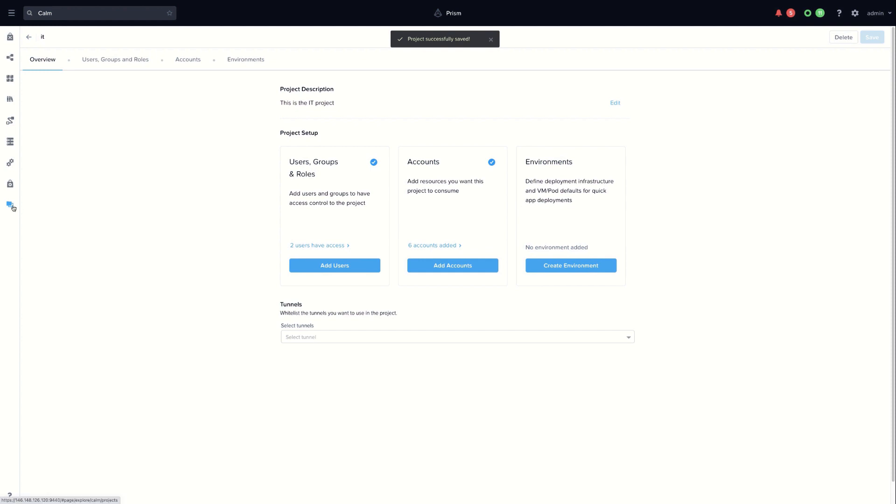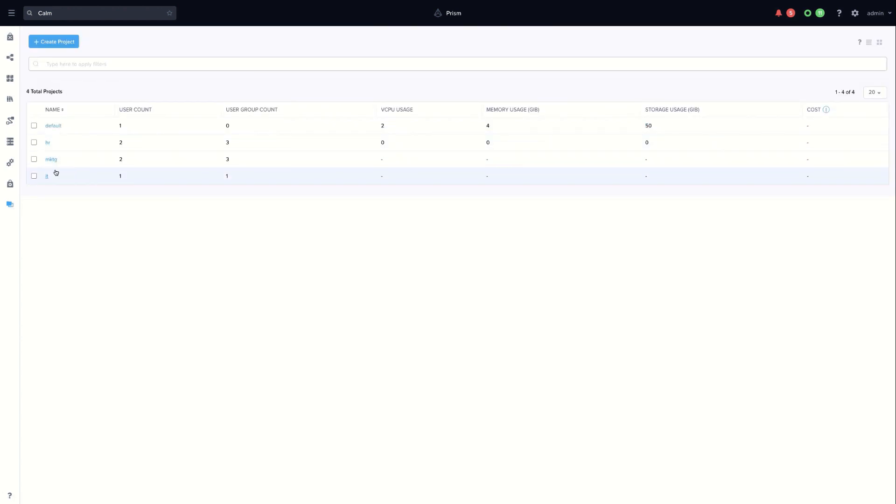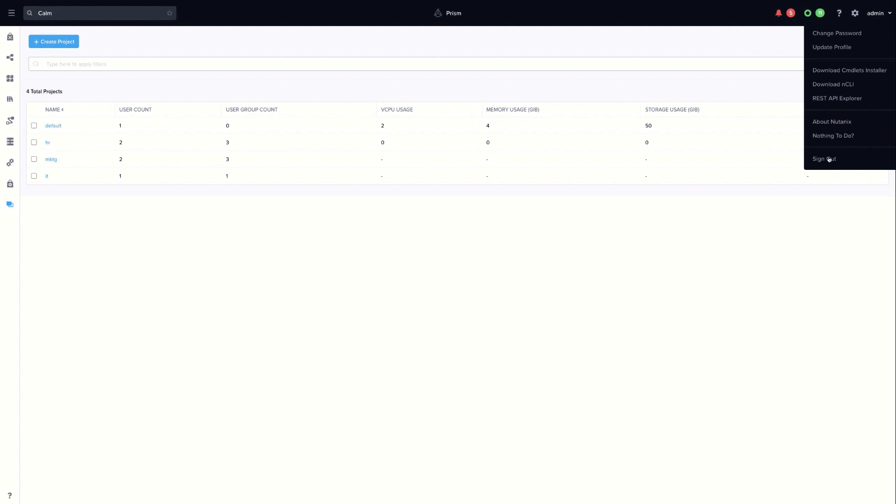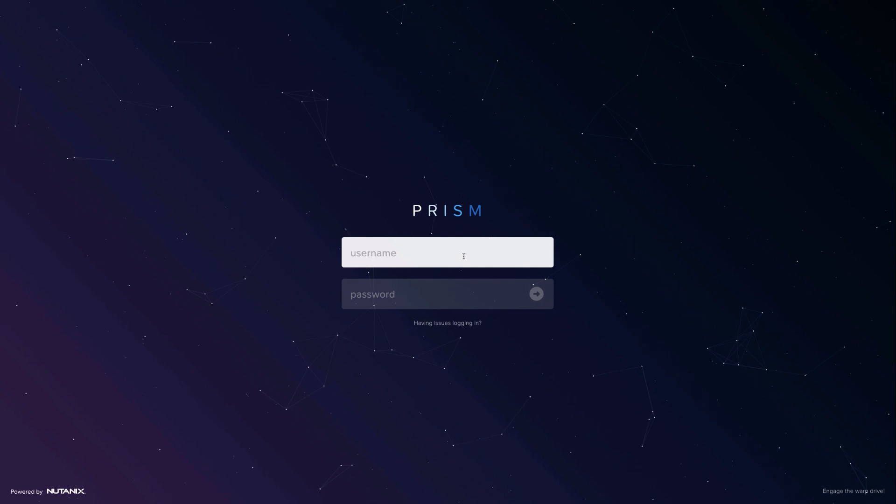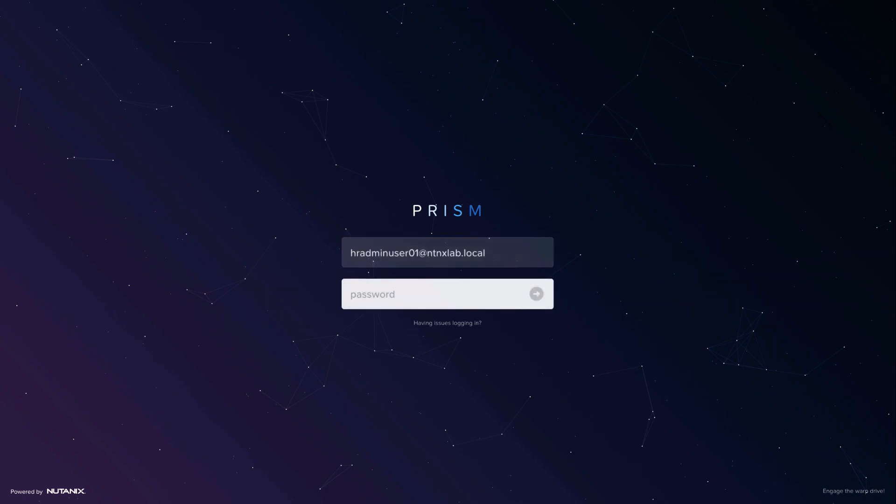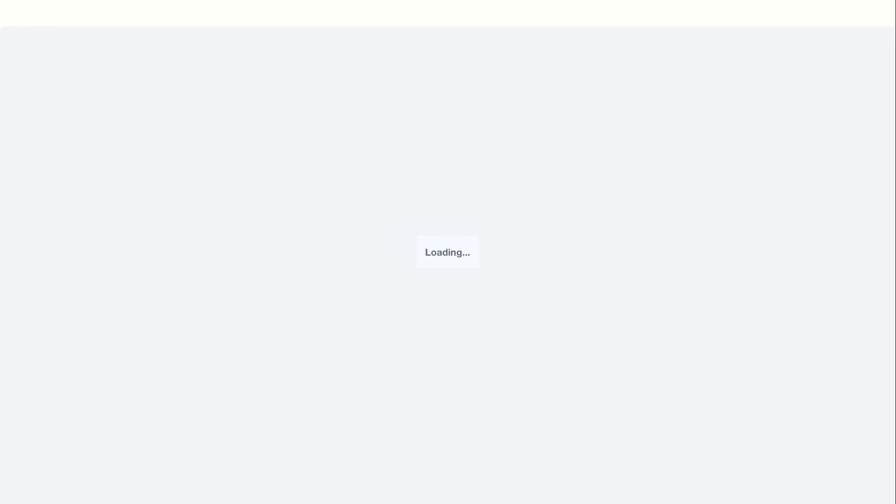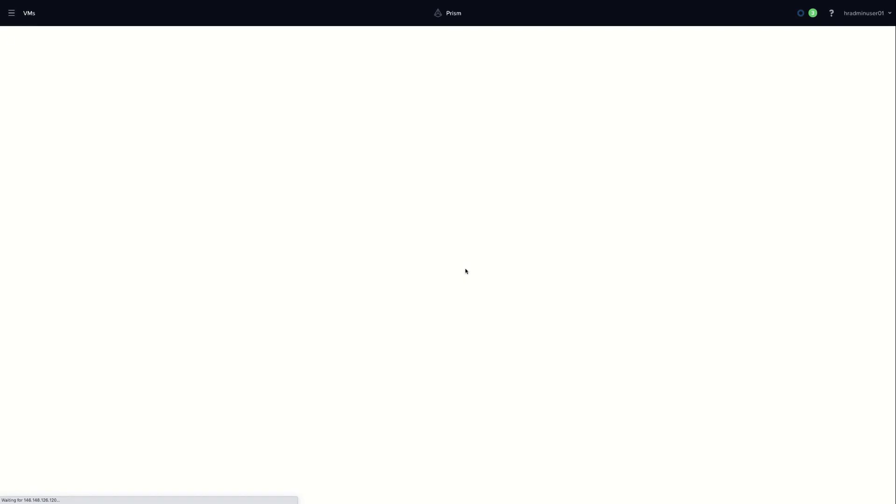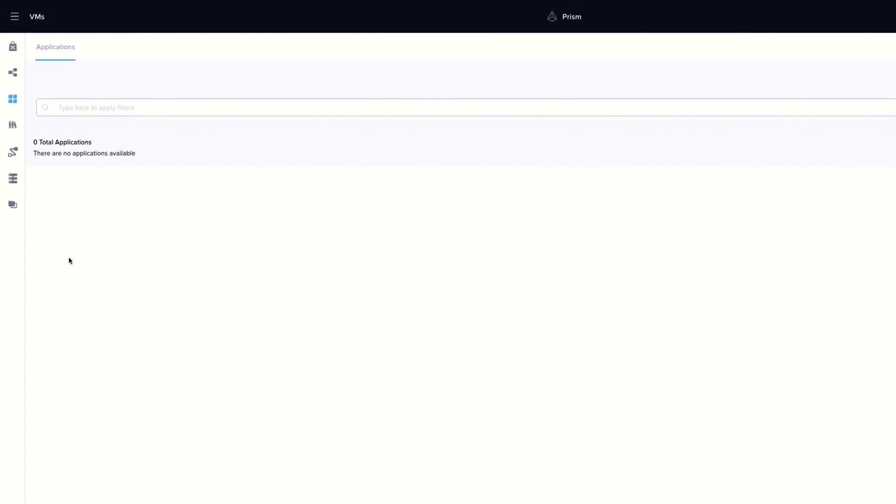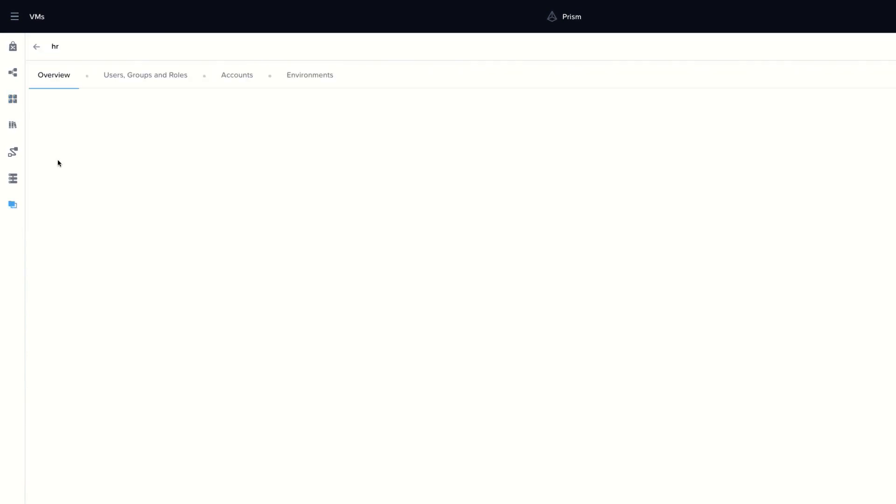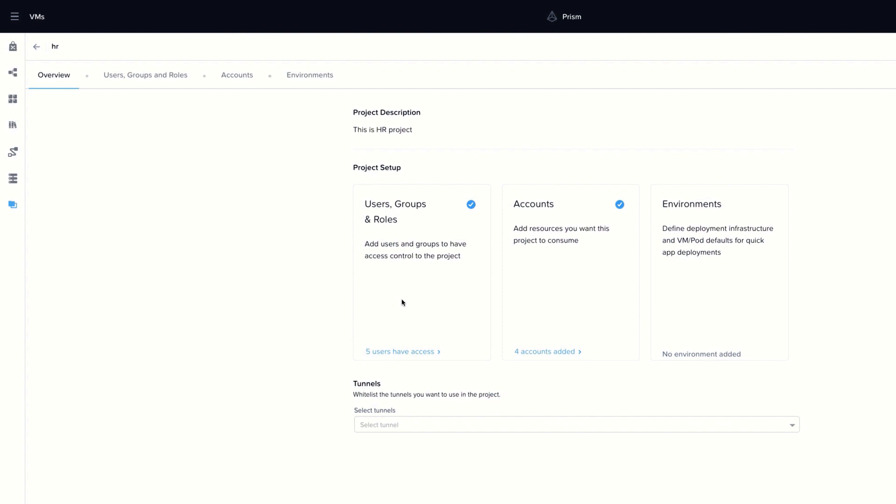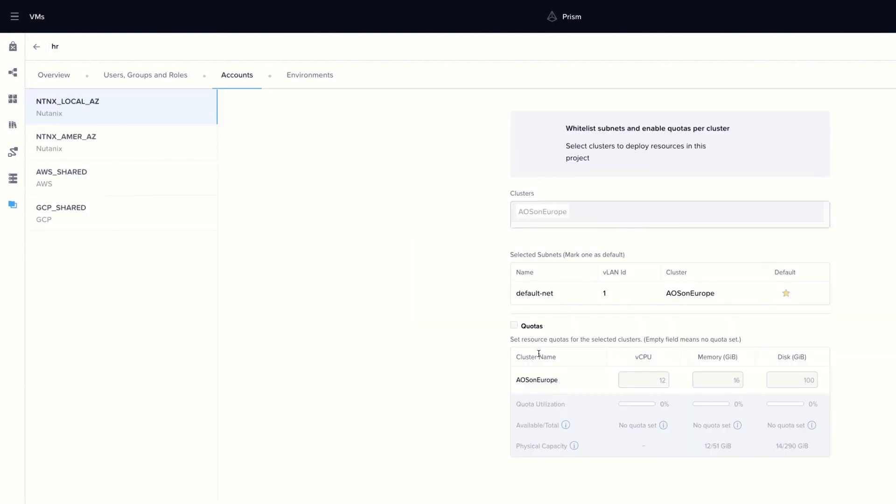Our projects are ready. Now we want to test the access to Calm. We sign out as an admin user and let's connect now as a tenant user. For this example, we are using the admin user of the HR tenant. Provide the credentials. And as you can see, we have successfully connected to Nutanix Calm and we are able to see only the HR tenant with the accounts configured for this tenant or project.